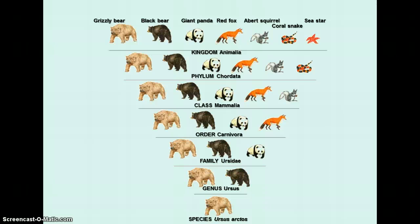Then we go down even further to family Ursidae — the bears — which includes both the grizzly bear, black bear, and panda bear. To divide it even further, we get to the genus, which are ones that are very closely related but can be separate species. Here we have the grizzly bear and the black bear. And finally down to the species, which is Ursus arctos. We've gone all the way from kingdom, then to phylum, class, order, family, genus, and species. You do need to know these seven categories.